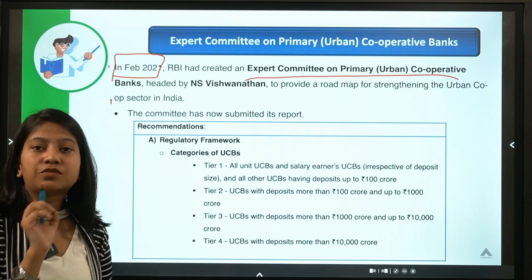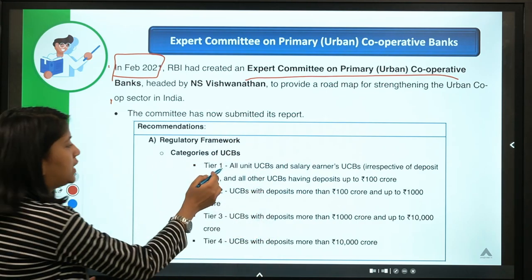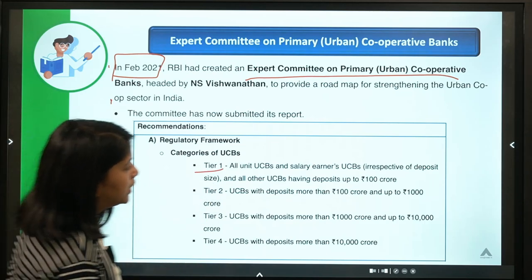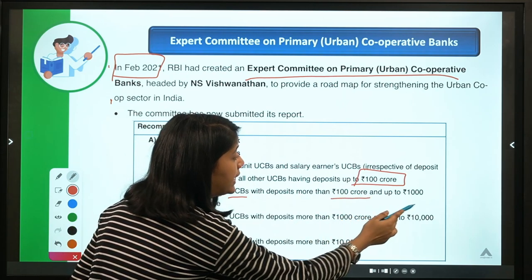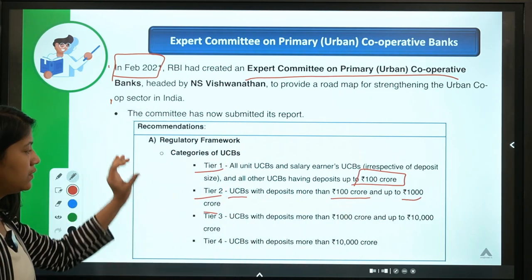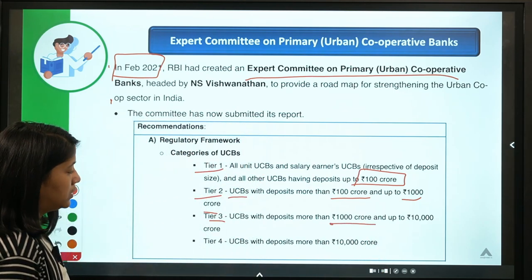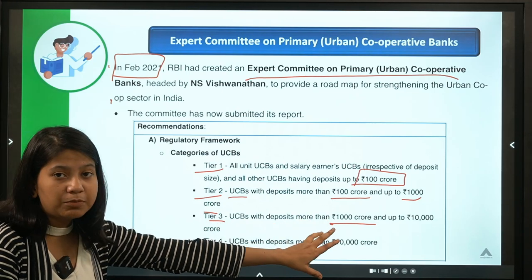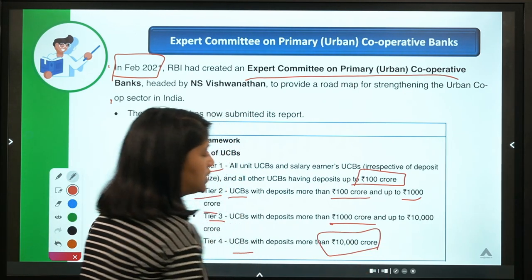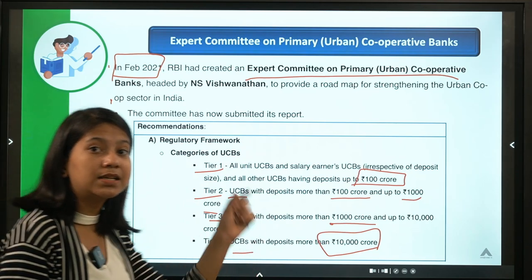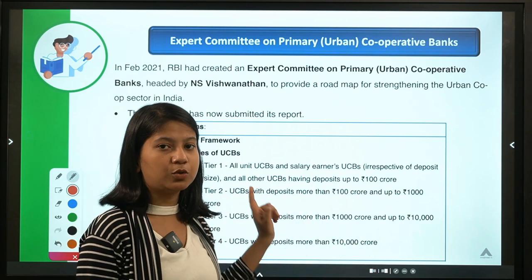The first recommendation of this committee is the classification of UCBs. Tier 1 includes urban cooperative banks with deposits up to Rs. 100 crores. Tier 2 includes UCBs with deposits more than Rs. 100 crores and up to Rs. 1,000 crores. Tier 3 covers UCBs with deposits more than Rs. 1,000 crores up to Rs. 10,000 crores. Tier 4 covers UCBs where deposits exceed Rs. 10,000 crores. Note: these are deposit limits, not net worth limits.